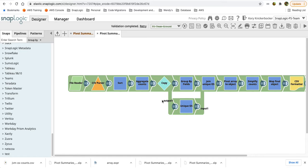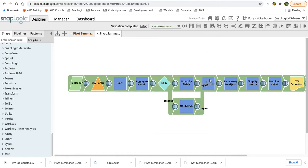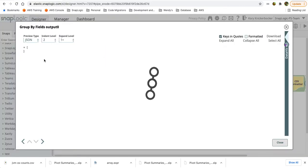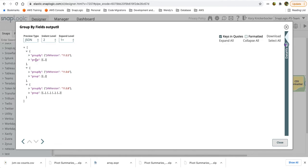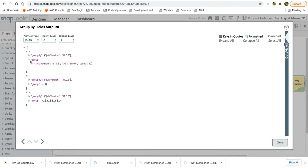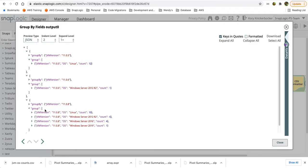We'll do that generically by taking a copy of the data. We'll split that data stream. The top stream will further group the data by the JVM version. So we'll now have an array out of this group by fields. Now we have only three records. We have each of the JVM versions and an array with each of these OSs and their final counts. So we're close but we're not quite there. We need to flatten this out so that we can output this in the final structure.